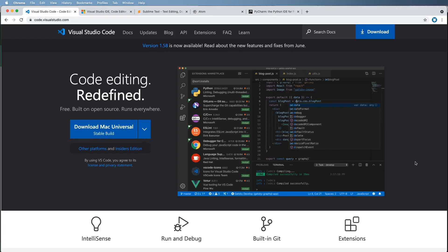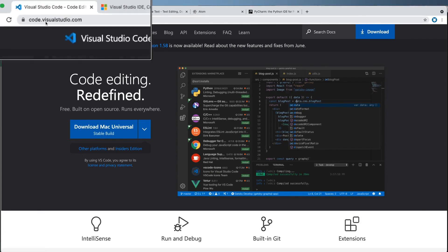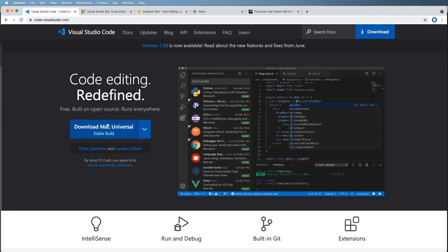Now we're going to set up our Django project on VS Code, or Visual Studio Code. Go to code.visualstudio.com and download the version for your machine. It is free and cross-platform — those are the key things. It also has a huge community of developers that build all sorts of great things for it.